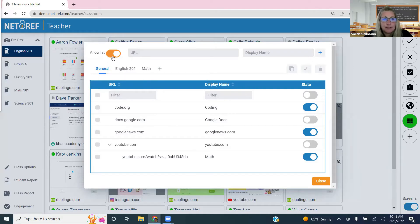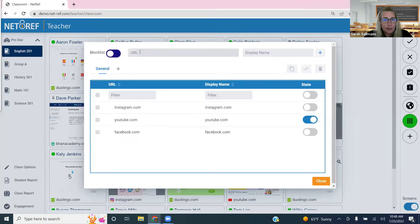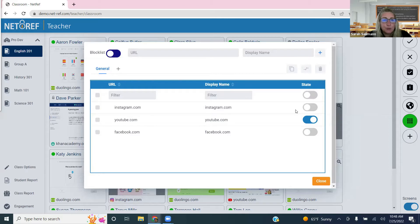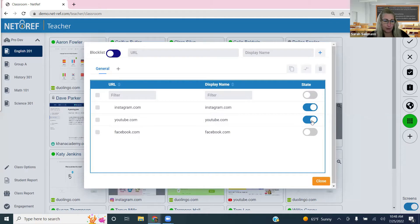The block list works similarly — add a URL, a display name, add folders, share folders. Remember, the block list blocks specific sites while students still have general internet access. For example, you could block YouTube or Instagram within your classroom environment whenever you choose.